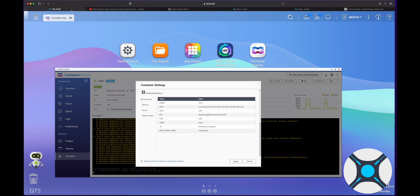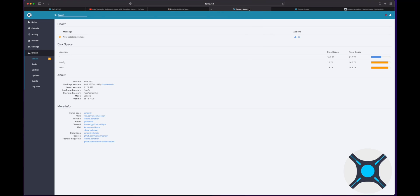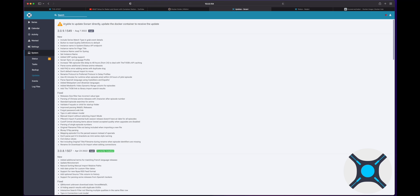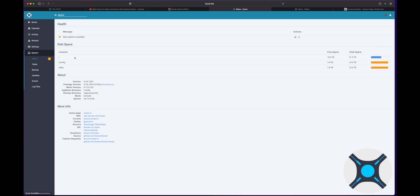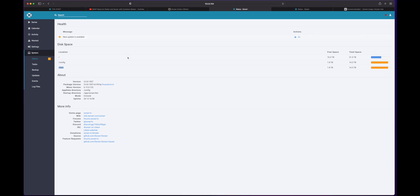So the reason why I'm making this video now is because if you take a look at my Sonarr app and go to status, and you'll see that there's a new update available. And if we go over here to try to update this, I'm unable to update Sonarr directly. I have to update the Docker container to receive the update, which is fine. It's pretty easy to do. And take a look at the disk space here. I've got a slash slash config and slash data.